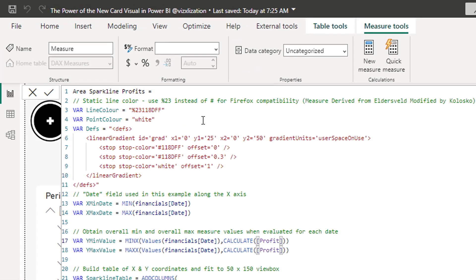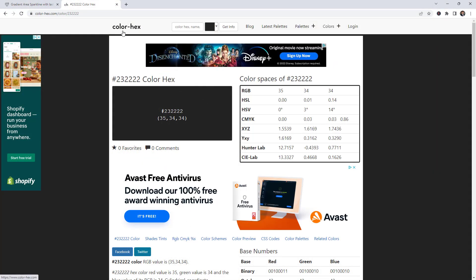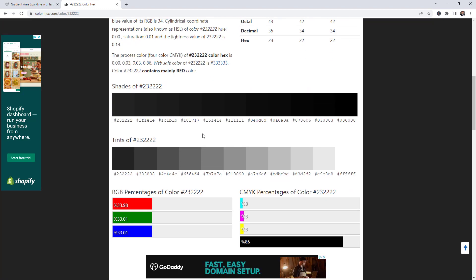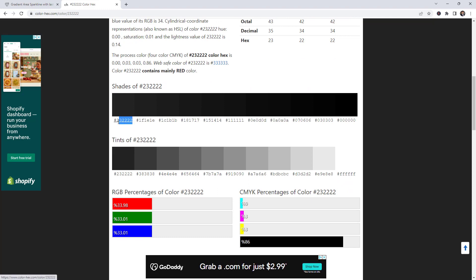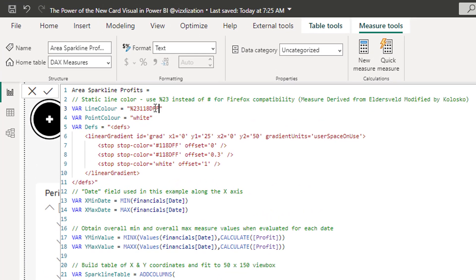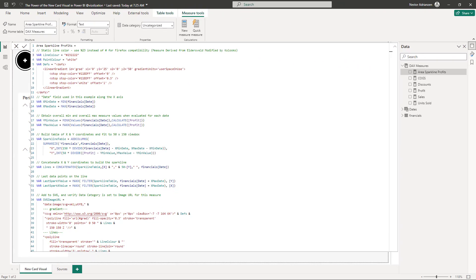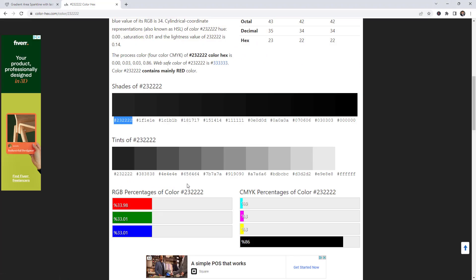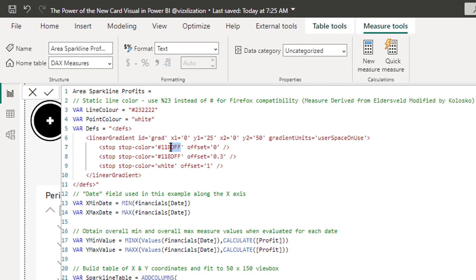The other change we want to make is for the line color. We're going to use colorhex.com. Here we are on the website — we're selecting the black color as a reference, and from the shades we'll select this specific color. That hex code is what we need for the line color. Then for the gradient, we select another shade from the website — copy that, go back to Power BI Desktop, and replace the hex codes. Approve the changes and we are good to go.